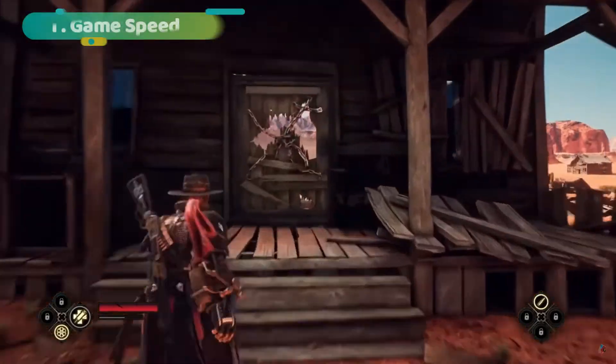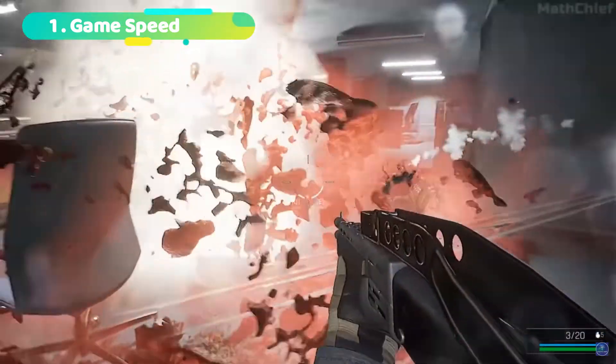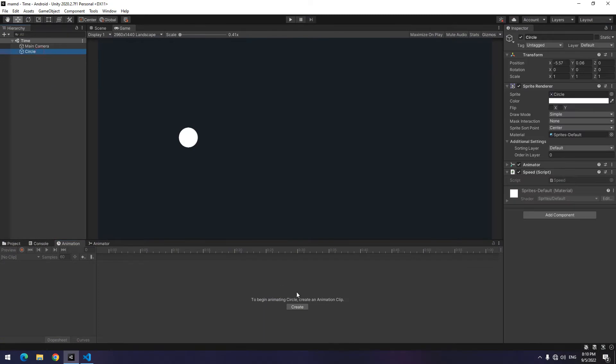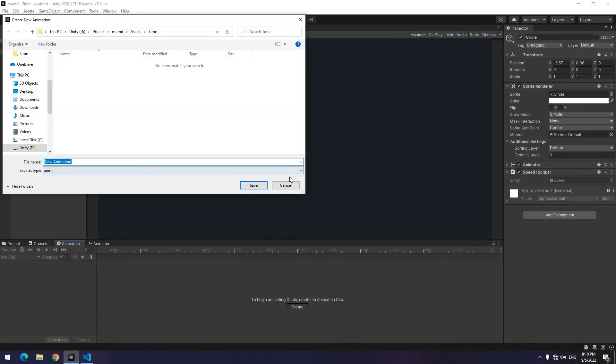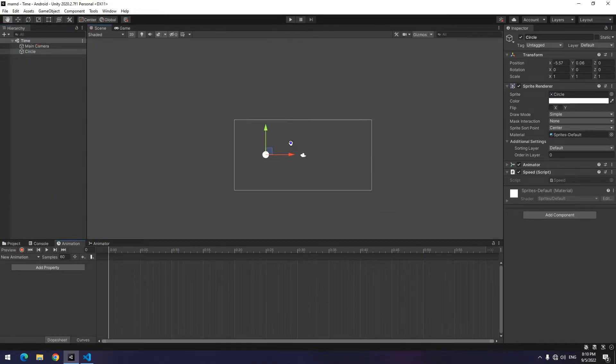The first point about time in Unity is to change the speed in the game. First, create an animation for your object to see the speed change in the game.